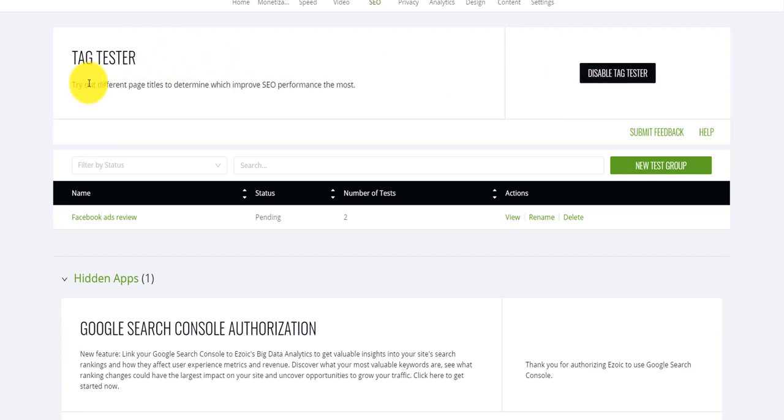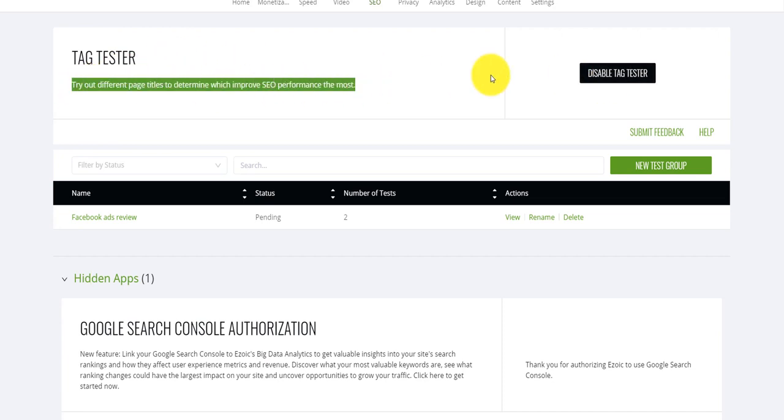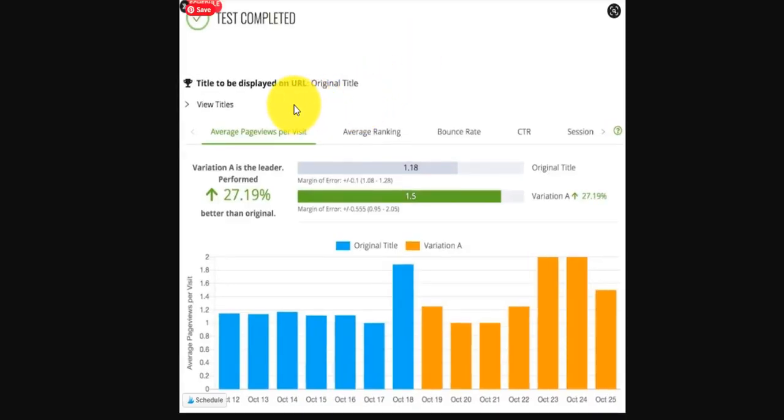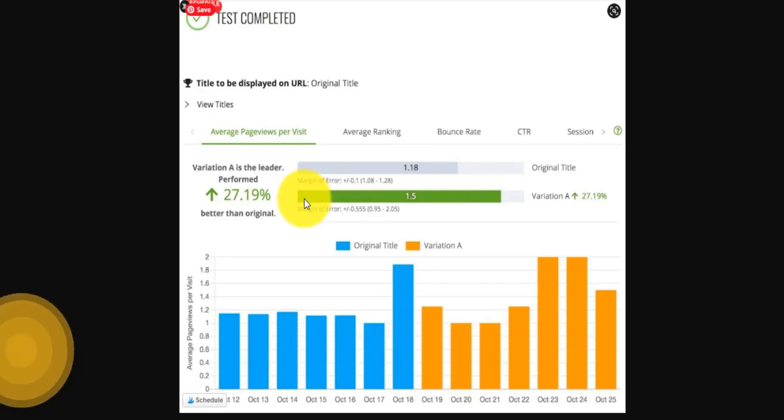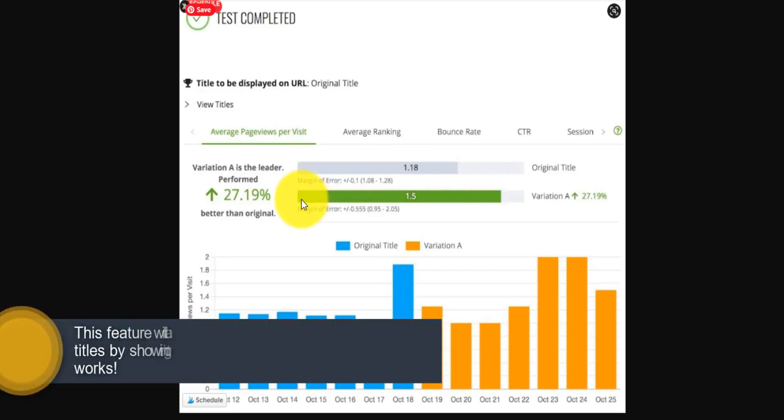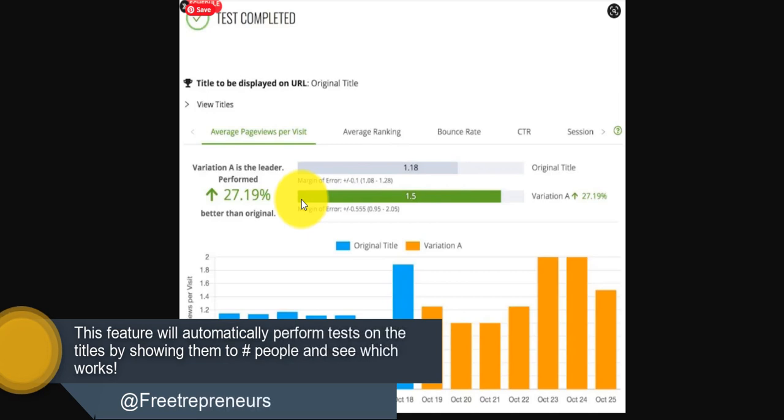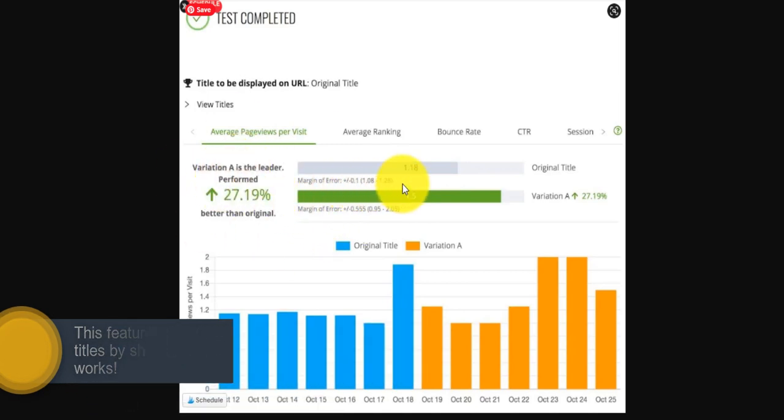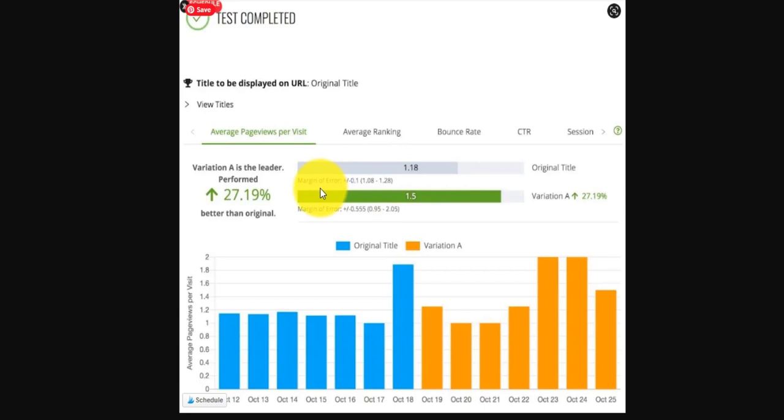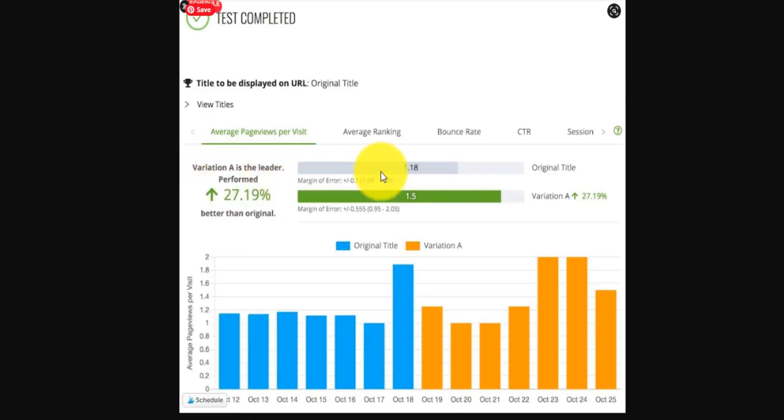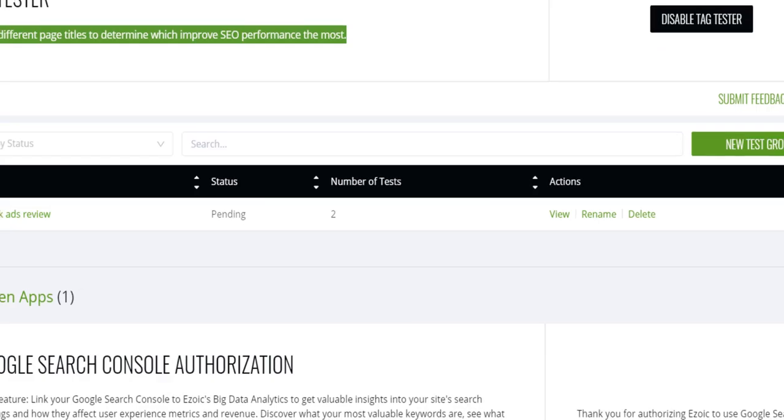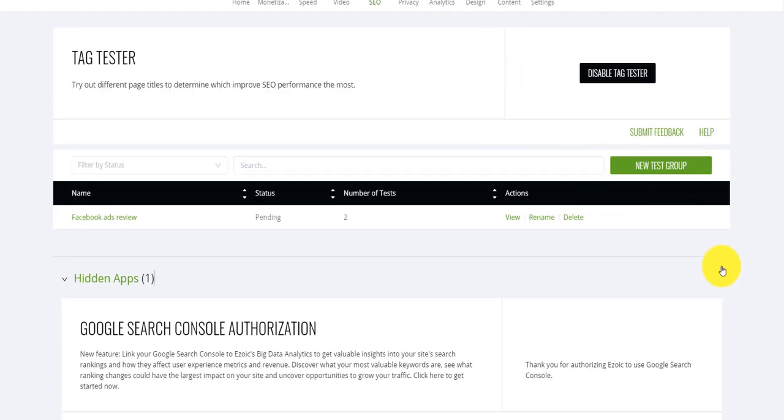Now, after you enable that tag tester, you need to create a test group. This is how it works. You can create multiple variations of a title and put that into Ezoic. Ezoic will do the test as your blog post is shown to multiple people and then it will tell you at the end what variation performs better in terms of click through rate. For example, this is what it shows on their site. It shows that variation A is the leader and it performs 27% more than the original title. So it's a title that you should use. How do you do that? This is how you do it.